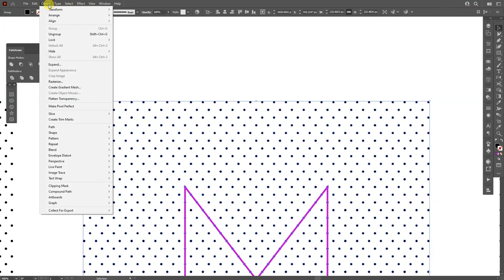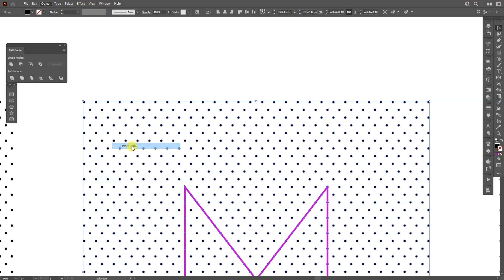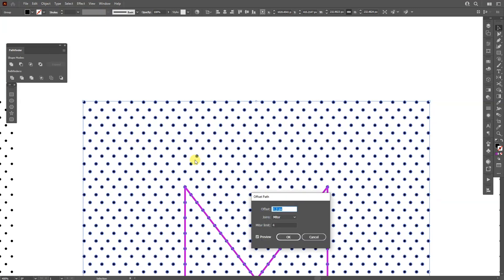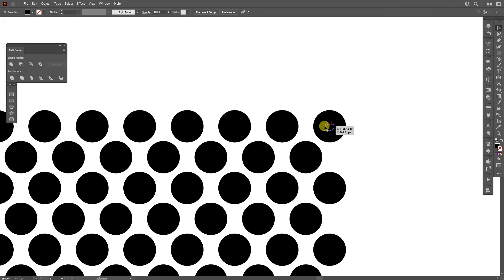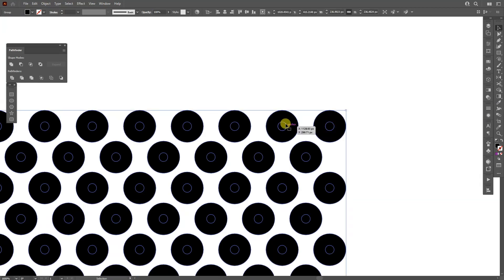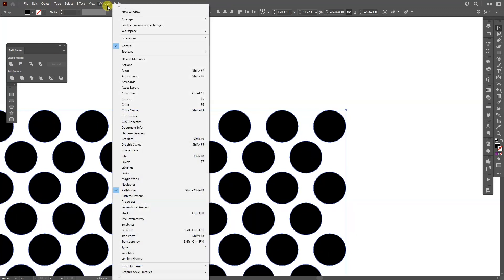I'm going to go to Object > Path > Offset Path. Right now we're on 0 — I'm going to increase it to 2. As you can see if I select it they still have the little circles in it, so I'm going to go to the Pathfinder and click Unite. If you don't have the Pathfinder, you can go to Window and select Pathfinder — usually it's not active.